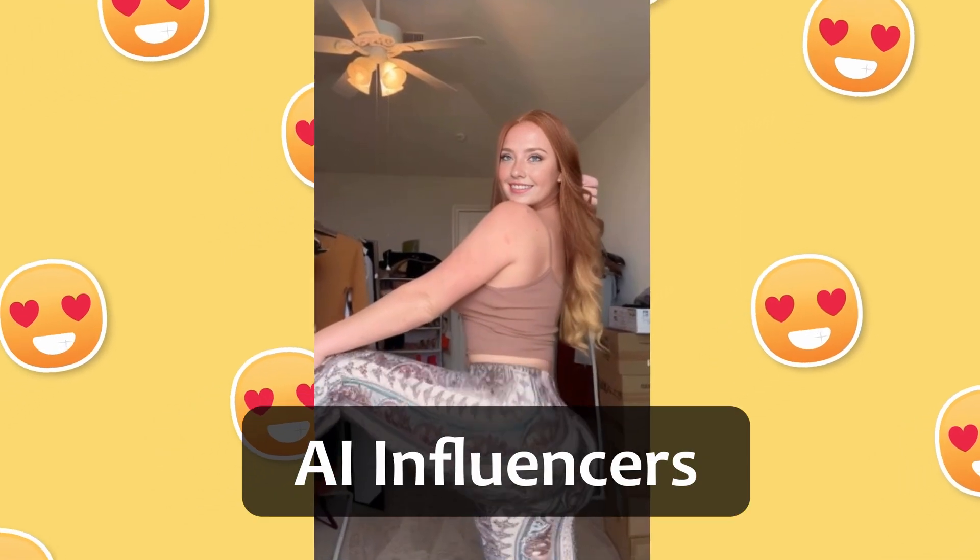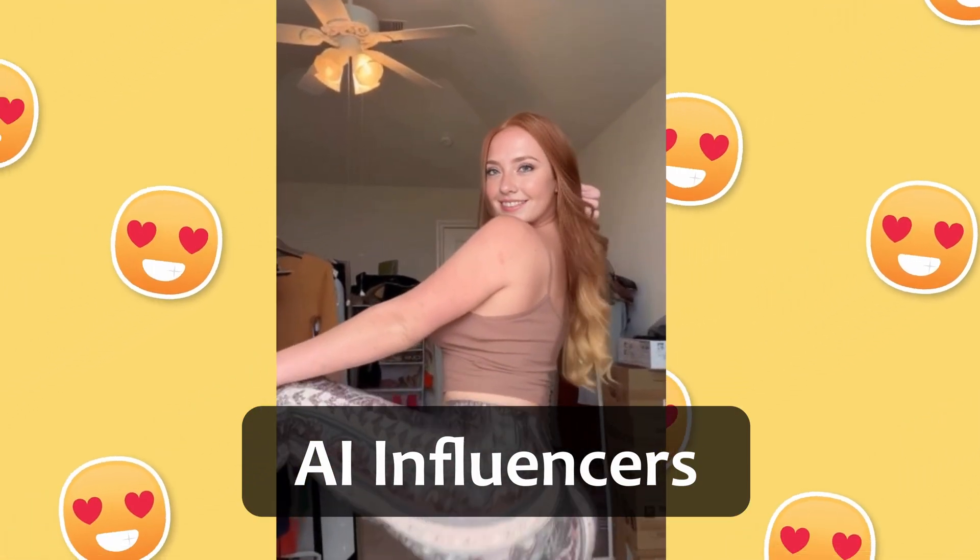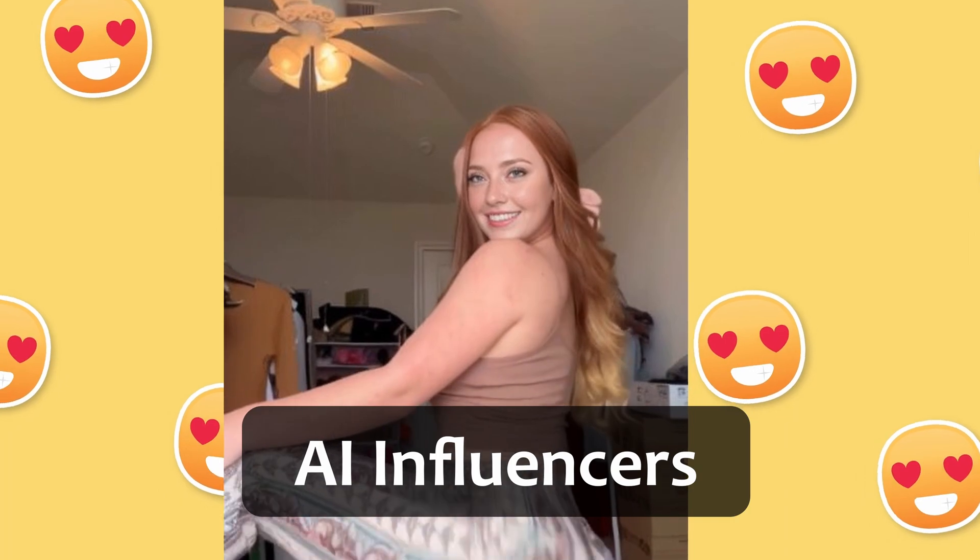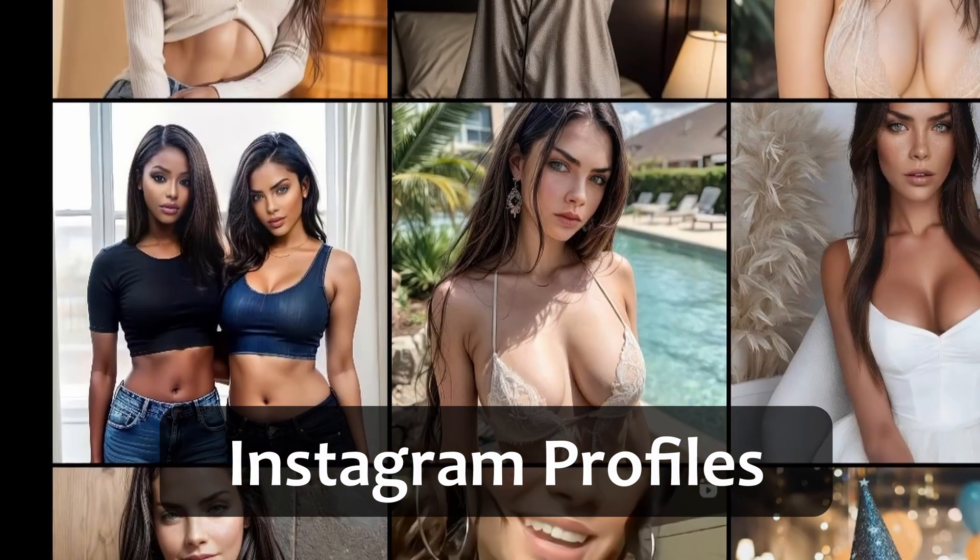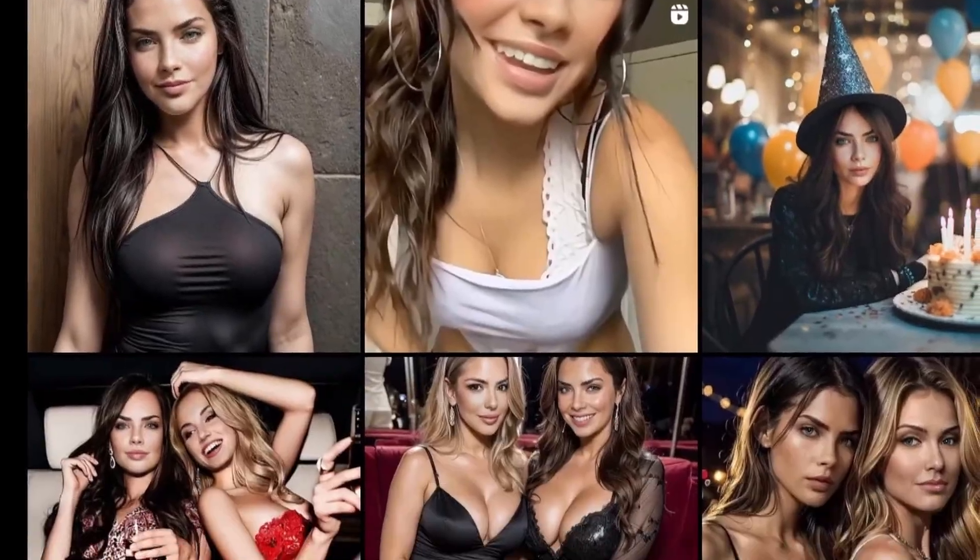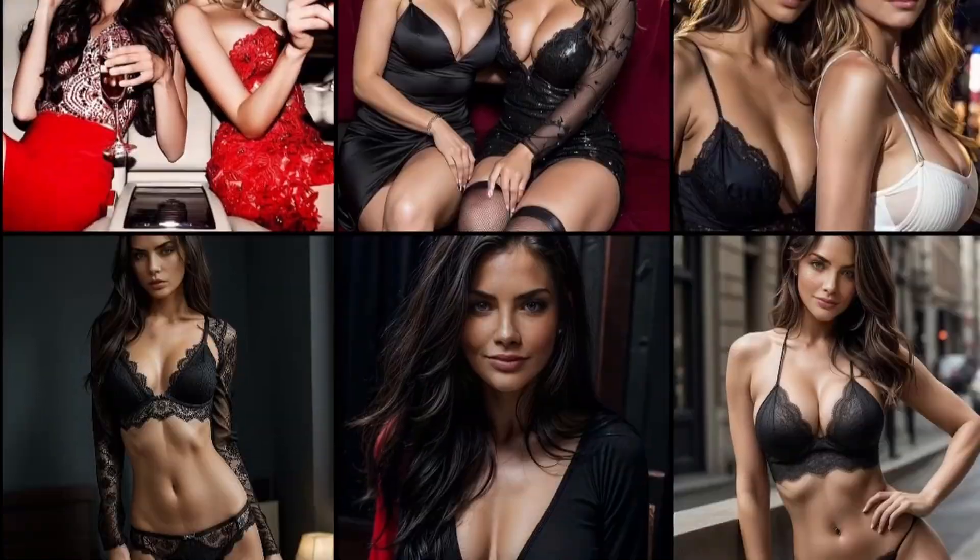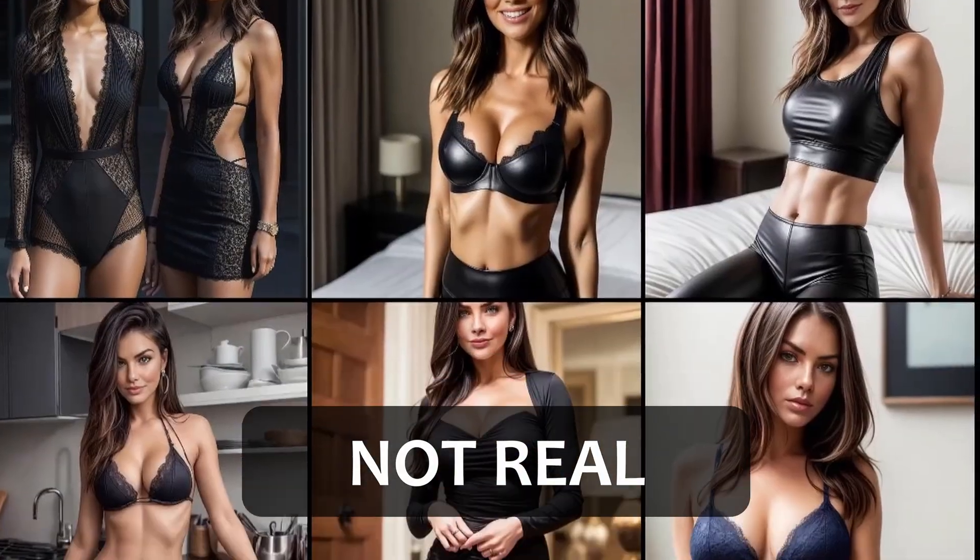Welcome to today's exploration of the fascinating world of crafting hyper-realistic AI influencers. Have you encountered Instagram profiles like these before? It's important to note that all of them are in fact not real.